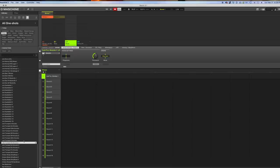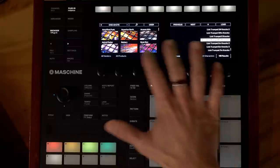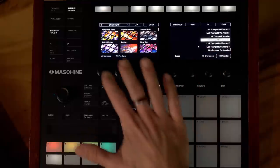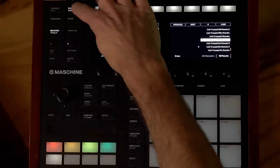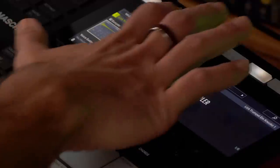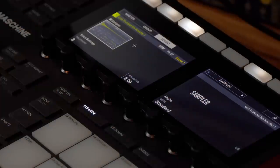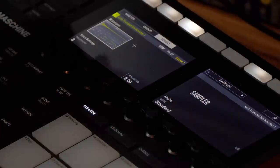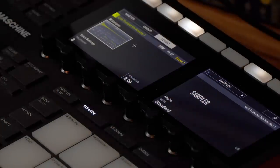I'm going to double click on it to load it onto sound one on this group. If you're ever in the browser and you want to get away from the browser just hit the plugin button. You can see right away I'm on the sound, which is exactly where I want to be, and I can see that this is a sampler.